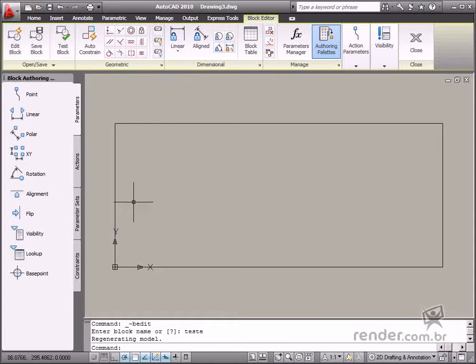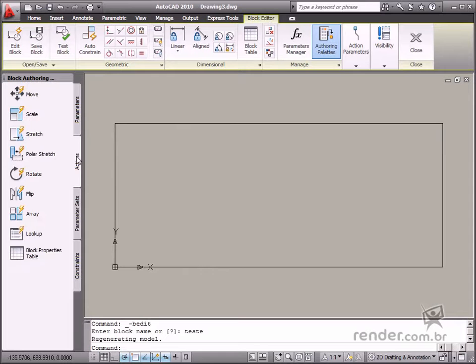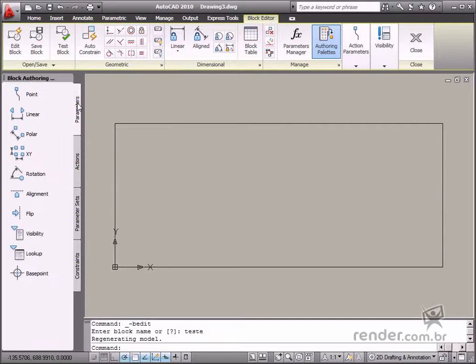It is necessary to insert two elements when we create a dynamic block: parameters and actions, so the block will work correctly.